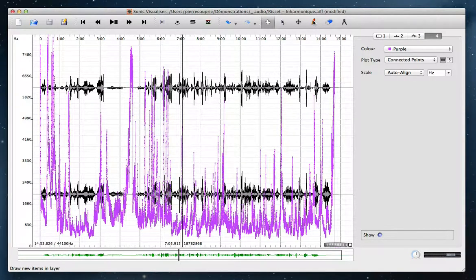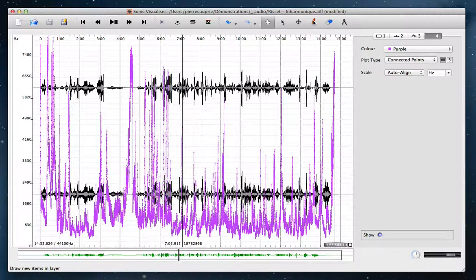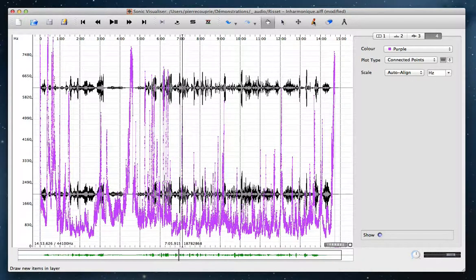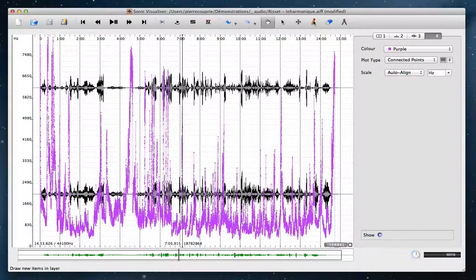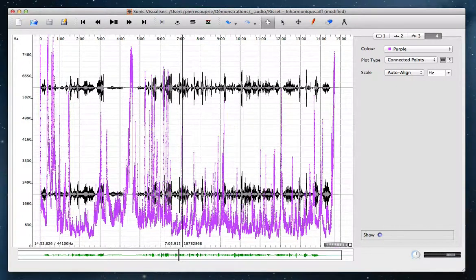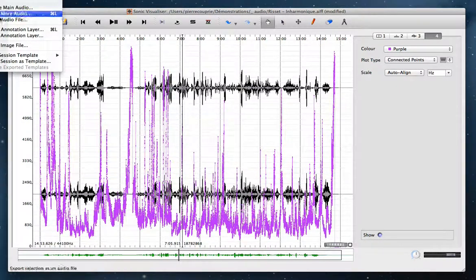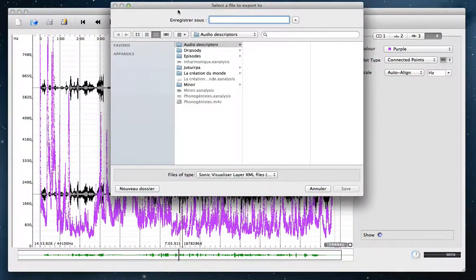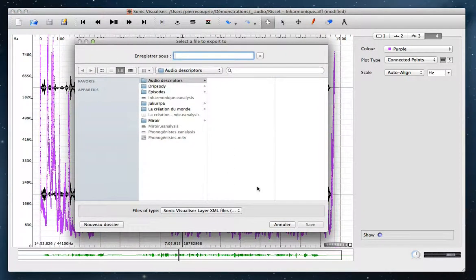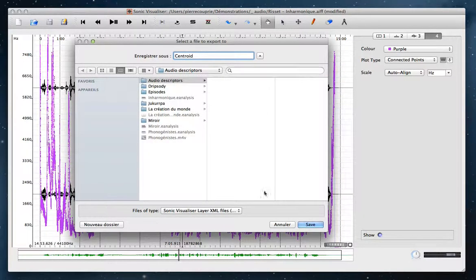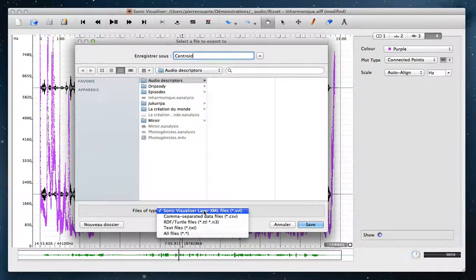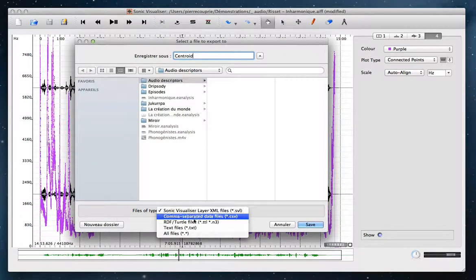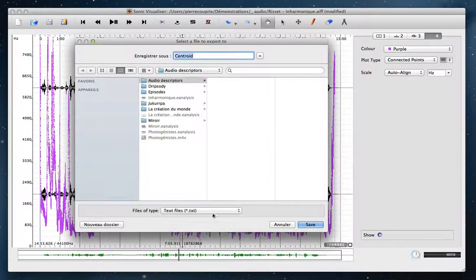For this example, I used the software Sonic Visualizer, and in this software, I realized an analysis of spectral centroid. Then, I use the menu file and export annotation layer. I choose a name, and I choose as a file type the text file.